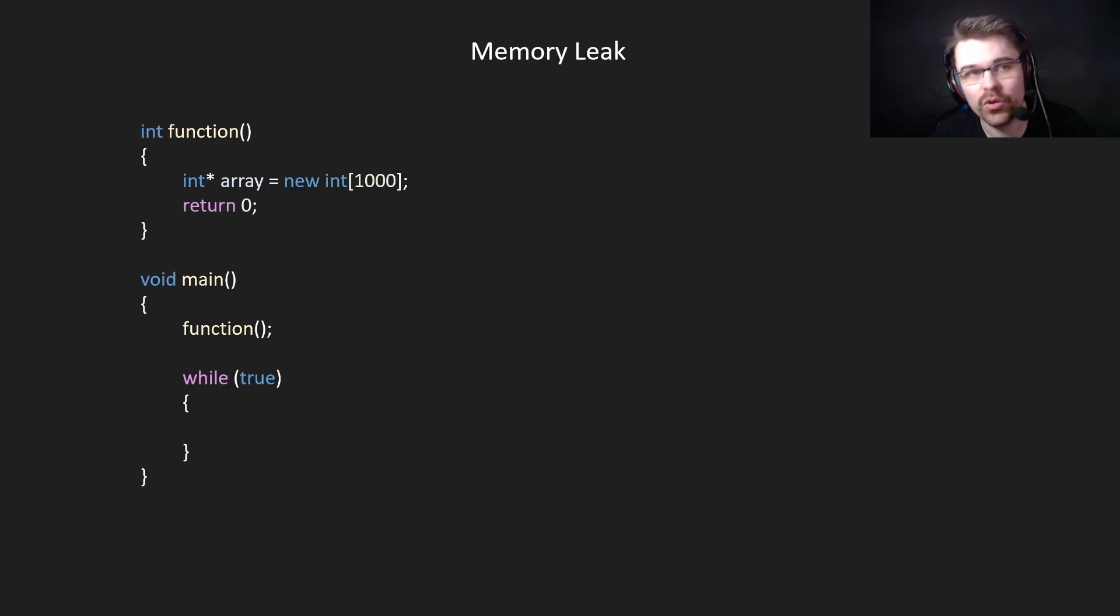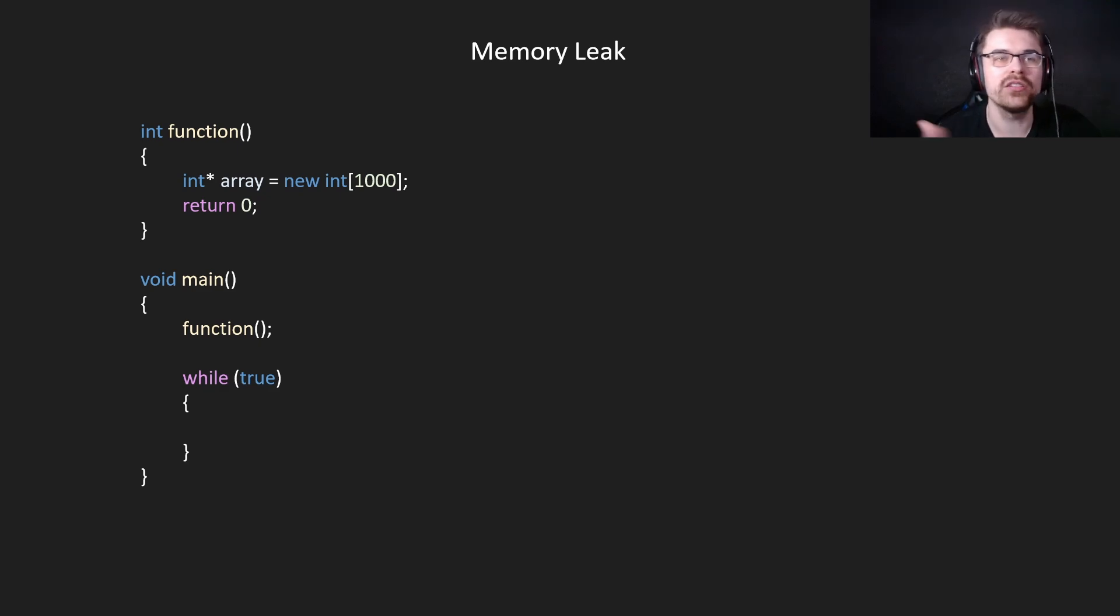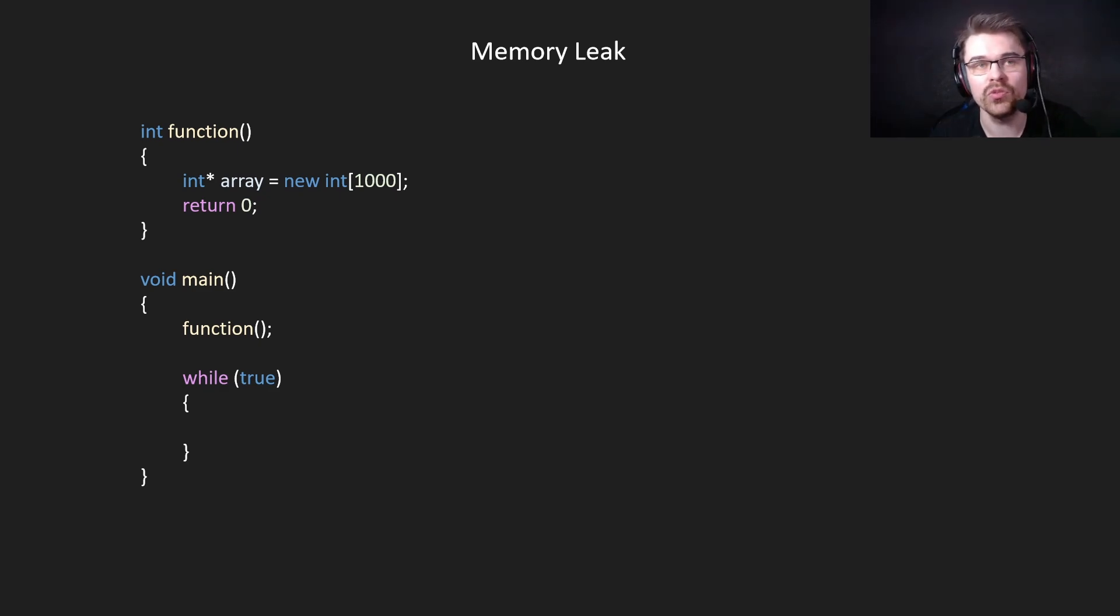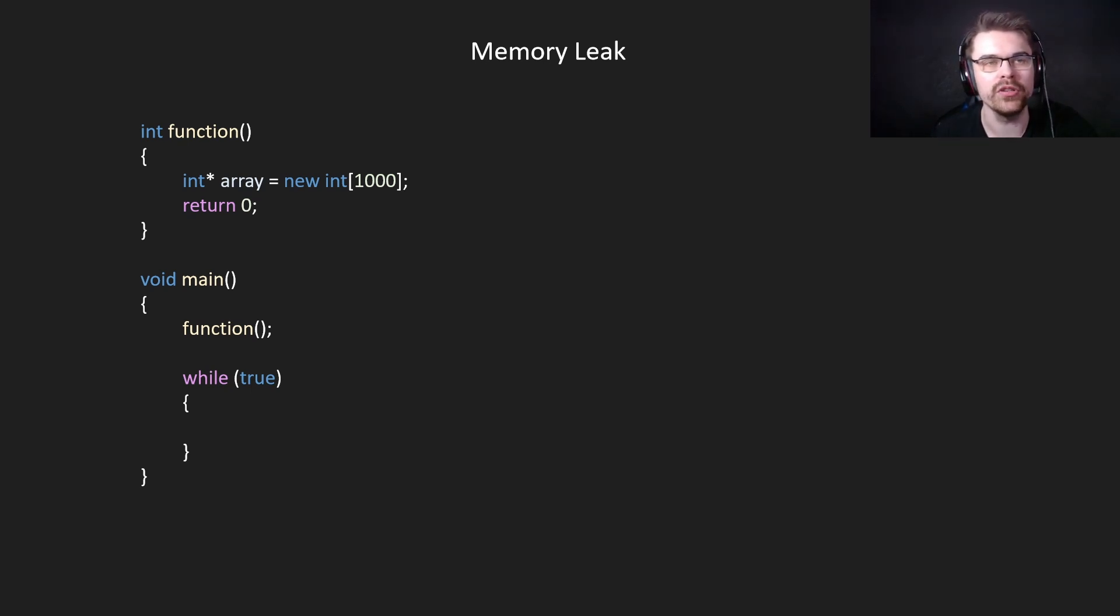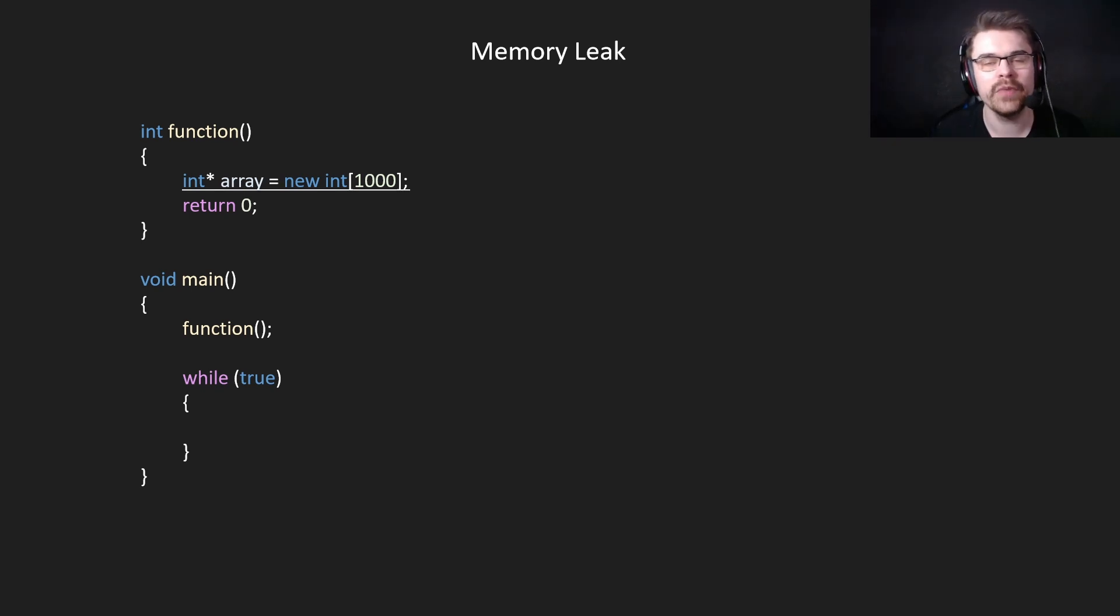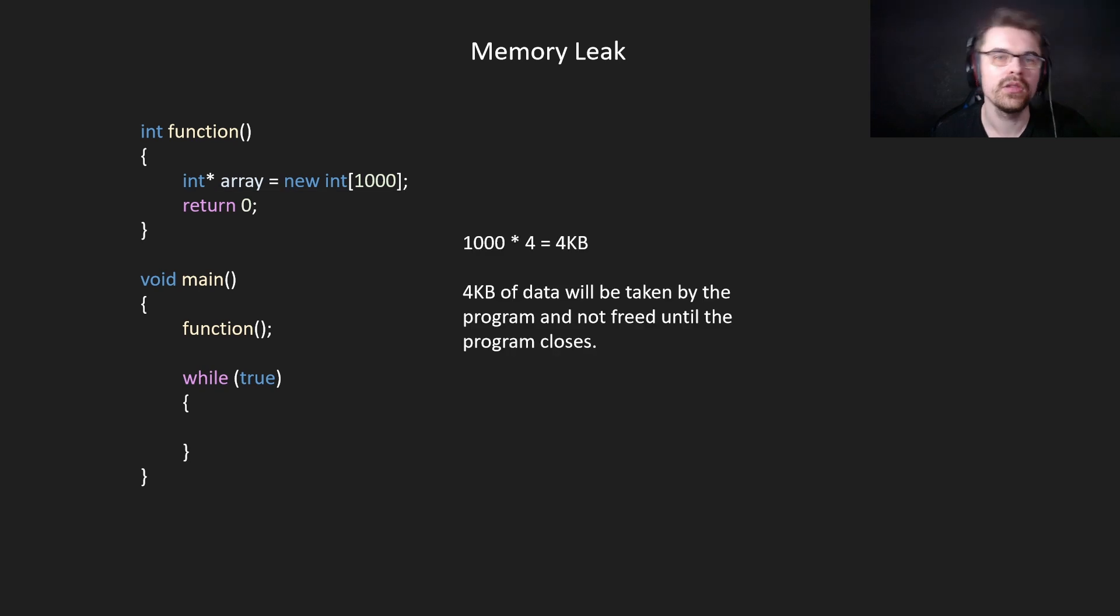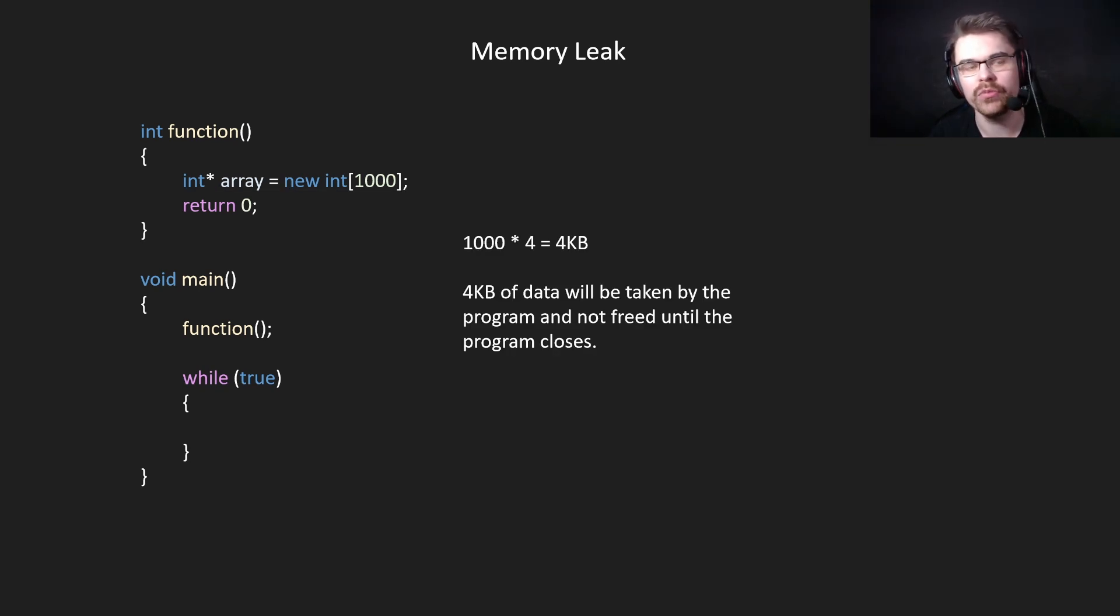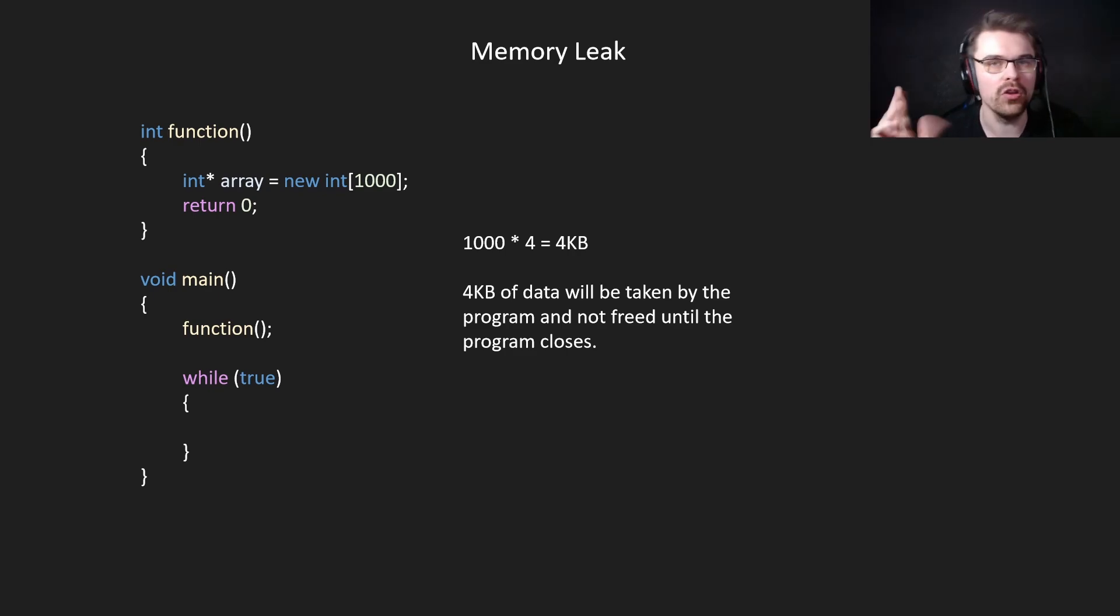Next, we have a memory leak. Here we're going to call a function and create an array of 1000 integers, which will be about four kilobytes. Then we just return zero and completely ignore the array pointer. Now we have unreferenced heap memory, which means it will never be freed until we close the program. Four kilobytes of data will be taken from the operating system while the program's open. And you won't be able to use it, which isn't much, but you could make it megabytes or gigabytes.